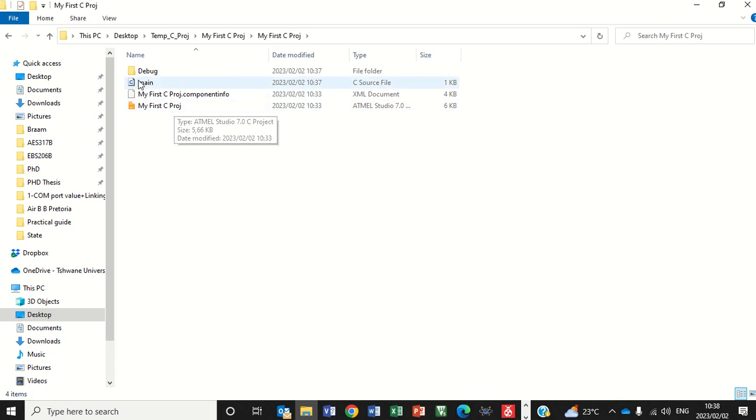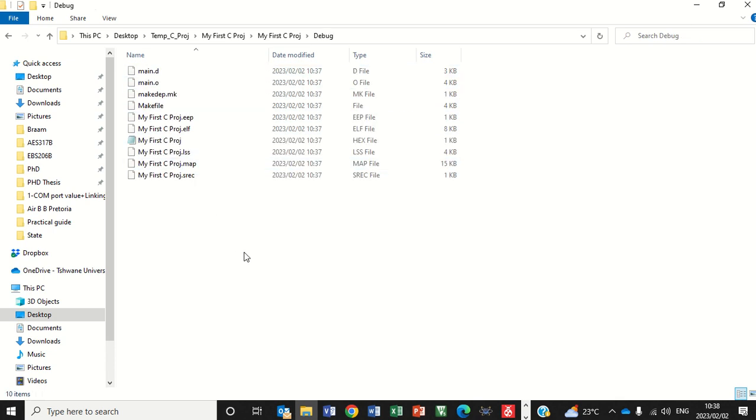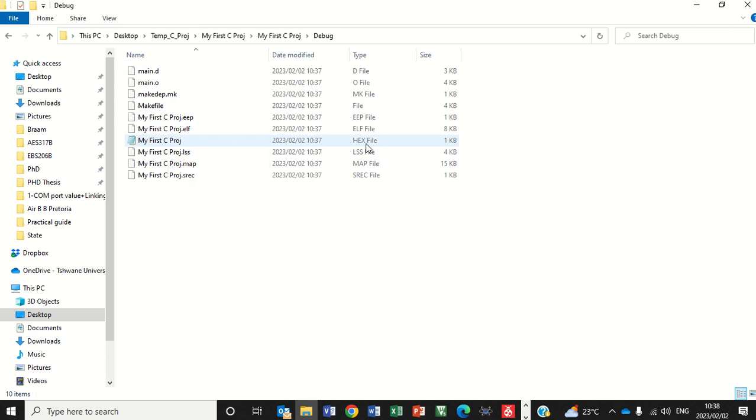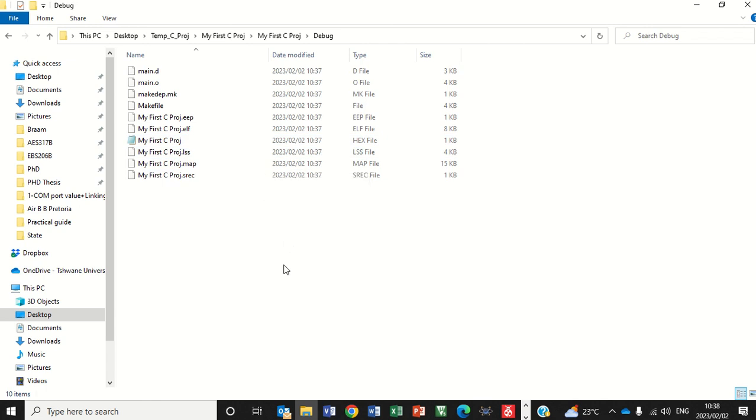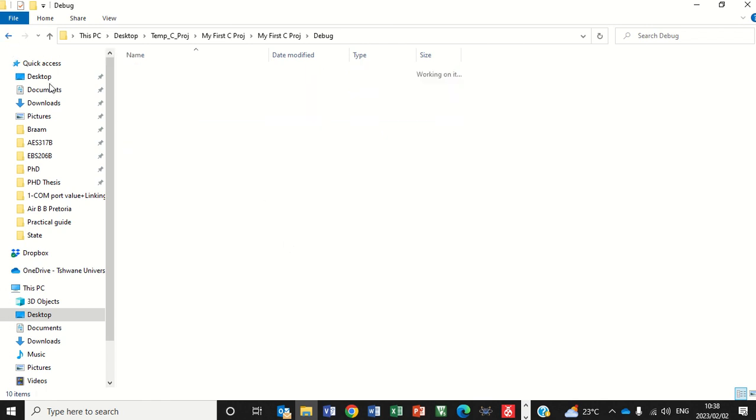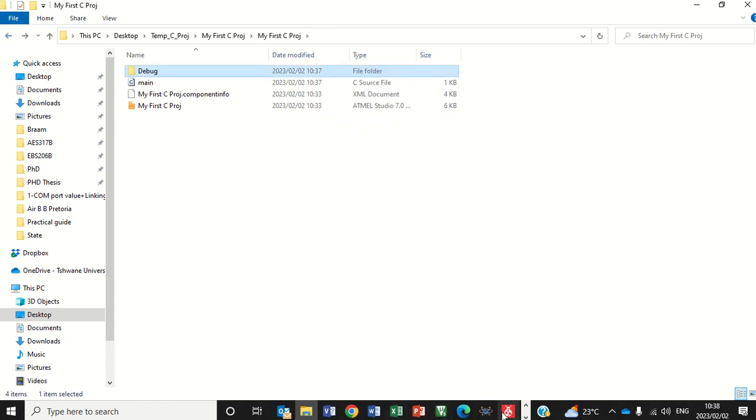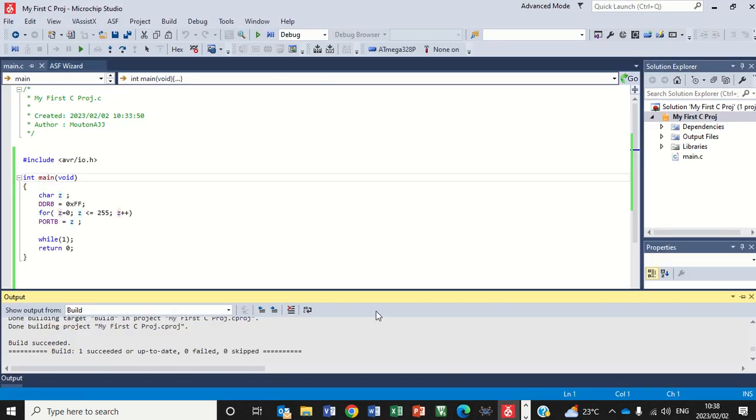And if I click on debug, you will see here it is. My first C project, there's the hex file. That was the one that would have been programmed into my Arduino Uno. And that's how you program a project or create a project in Atmos Studio and then program the hex file into the Arduino Uno.